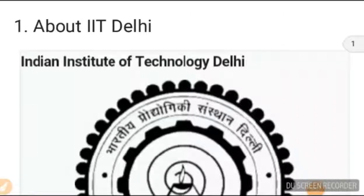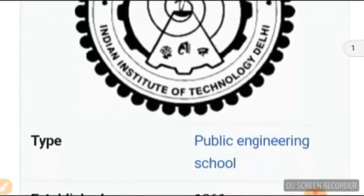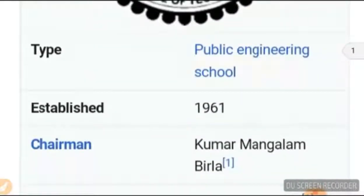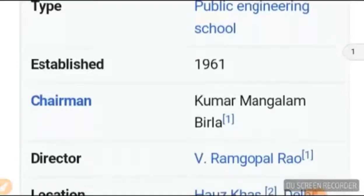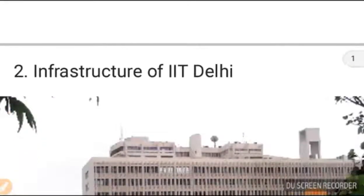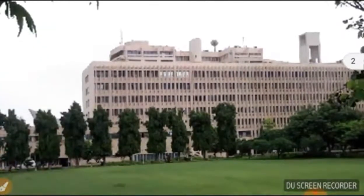Welcome viewers. IIT Delhi — Indian Institute of Technology, Delhi — was established in 1961. The infrastructure of IIT Delhi is shown here.